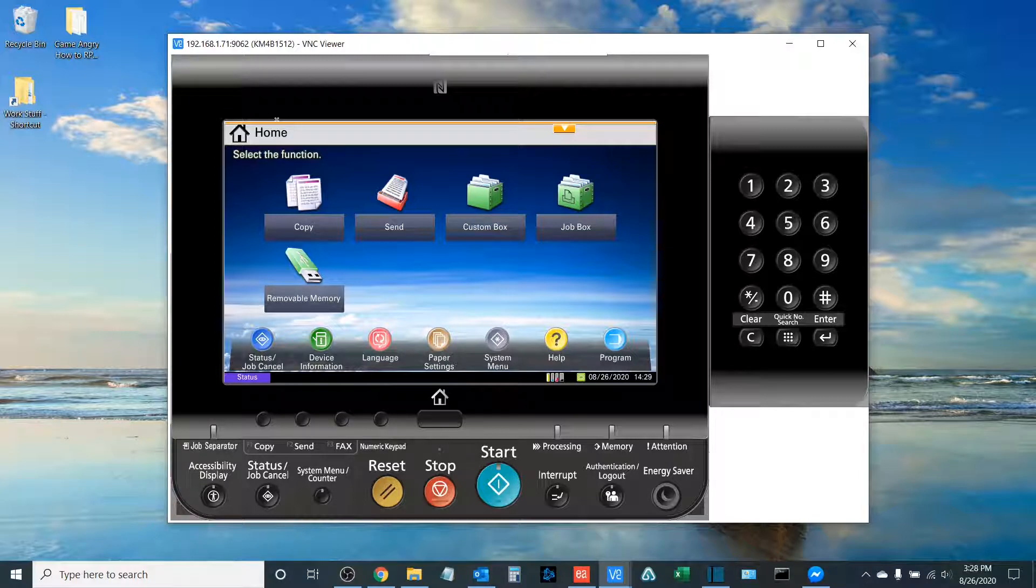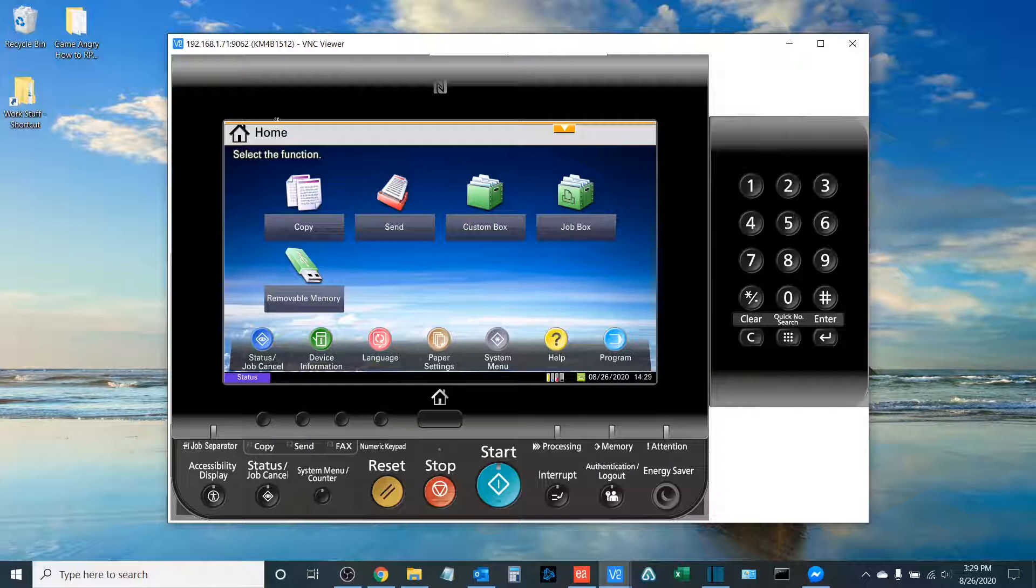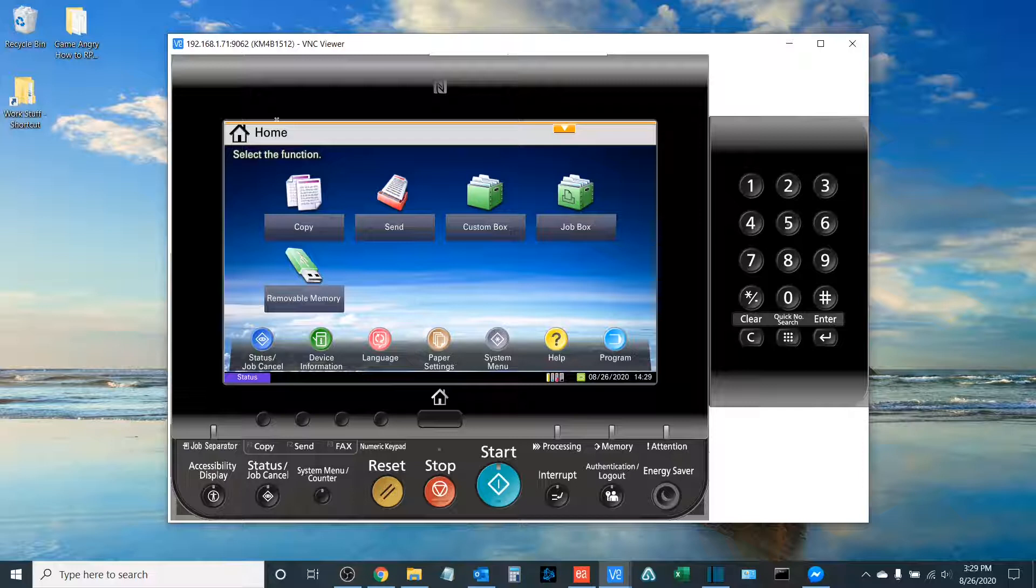The process that I'm going to walk us through today is multi-step and includes several different steps that involve cleaning the different processes of the machine that relate to image creation. So, without further ado, let's get started.